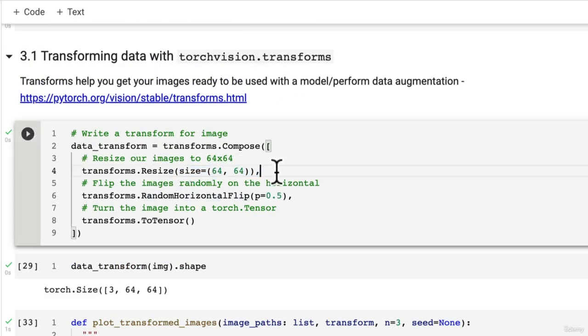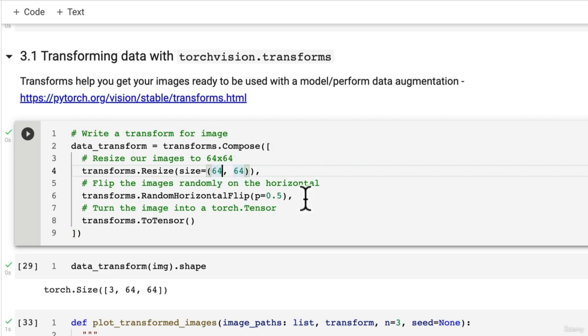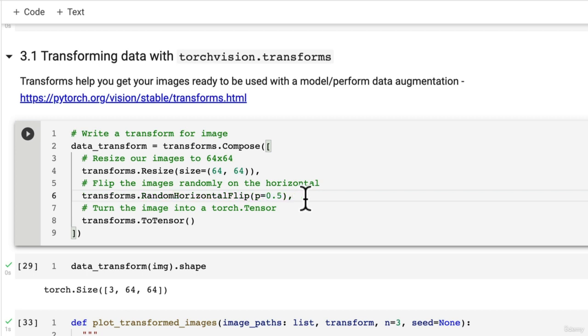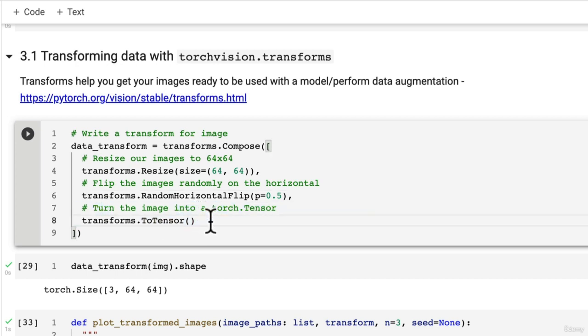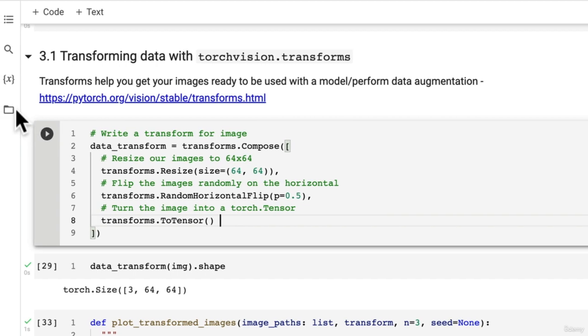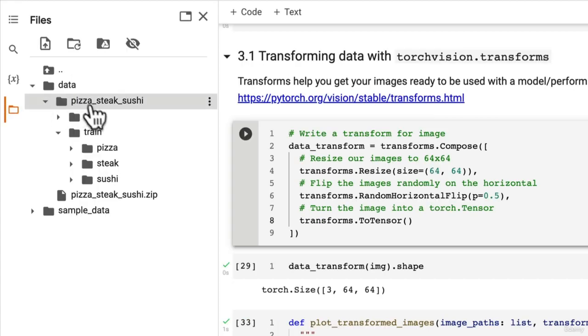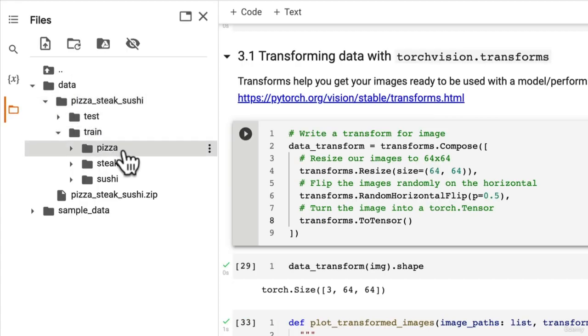Resize it to a value that we've set, in our case 64x64, randomly flip it along the horizontal - we don't necessarily need this but I've put that in there to indicate what happens when you pass an image through a transforms pipeline. And then most importantly we've turned our images into a torch tensor, so that means our custom dataset is now compatible to be used with a PyTorch model.